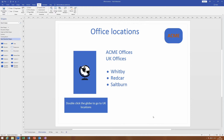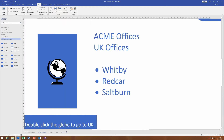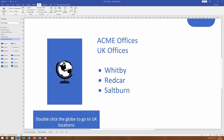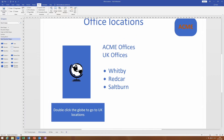Firstly, down in the bottom right-hand corner we have the zoom slider, which you will probably be familiar with from other Microsoft products. We can click either side of the slider or drag it into a specific zoom position.